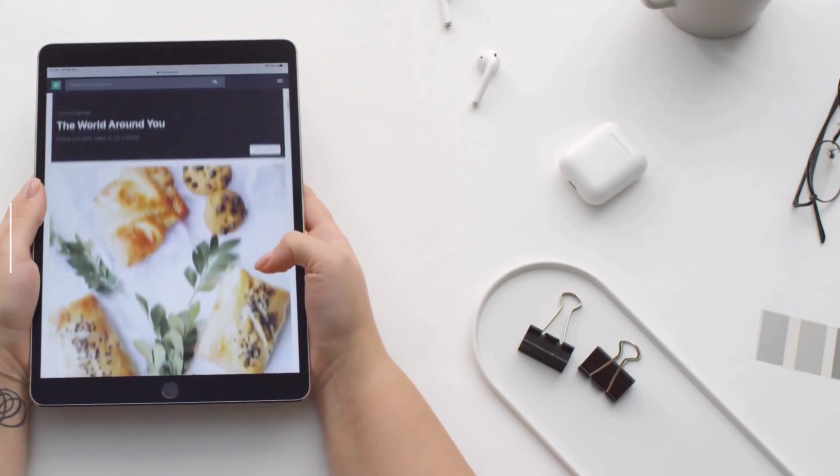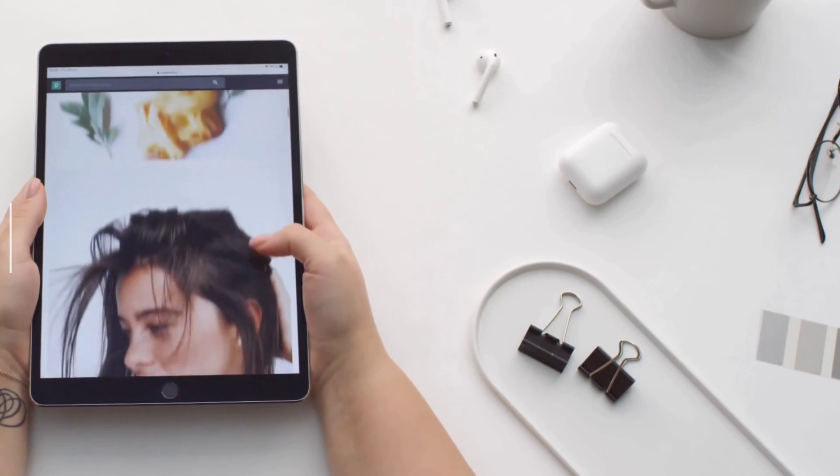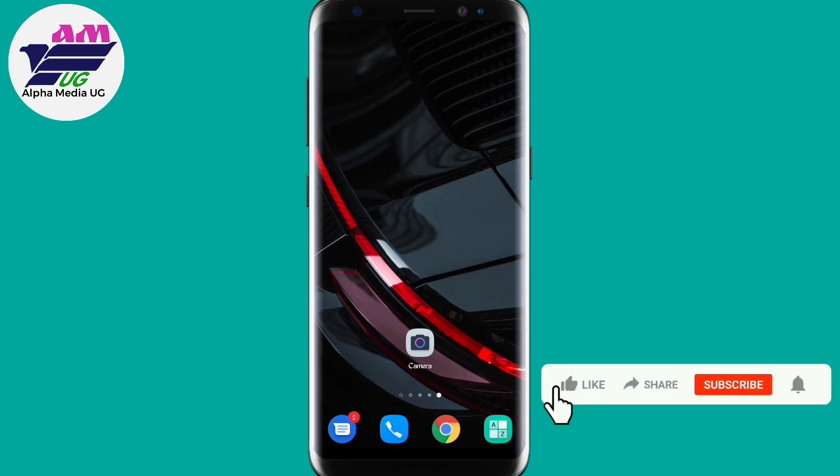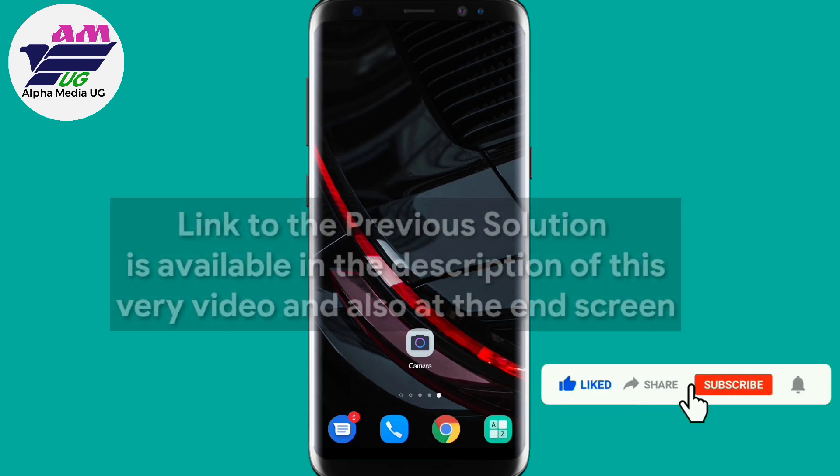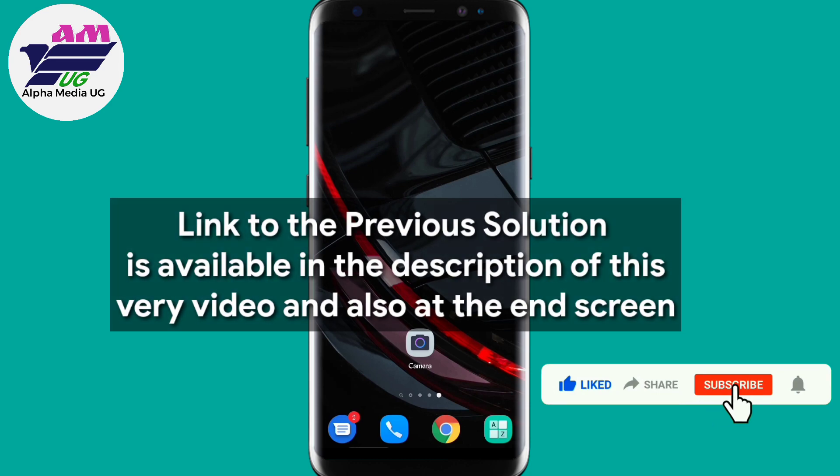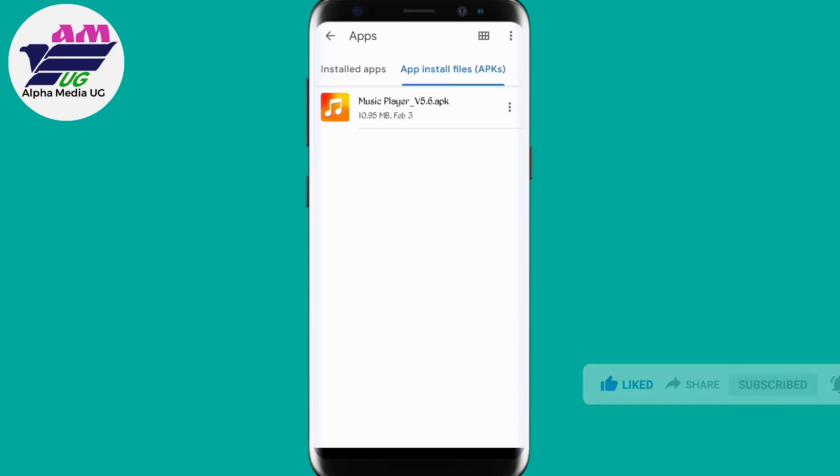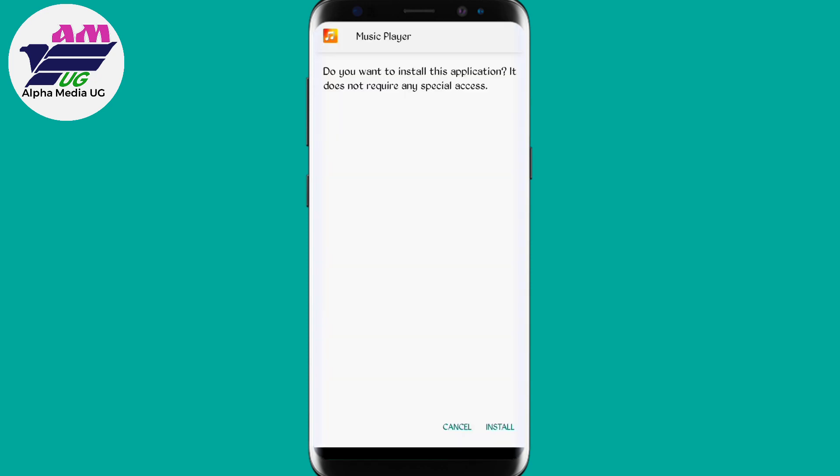Hey what's up guys, welcome back to my YouTube channel Alphameter UG. On this channel I make videos weekly. In today's video I'm going to show you the final solution, the best solution so far, of how to fix app not installed errors on Android. It works for all Android devices.